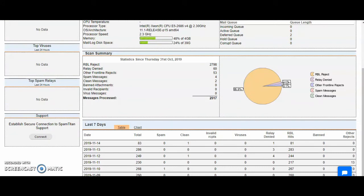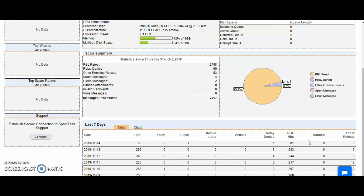It also shows you each day. You can go through each day to see the total amount of mail, spam, clean, RBL, relay denied, banned attachments, viruses and so on.